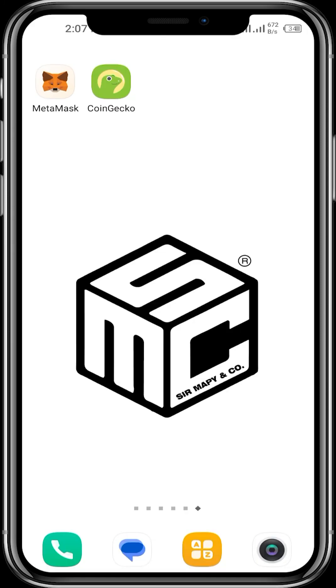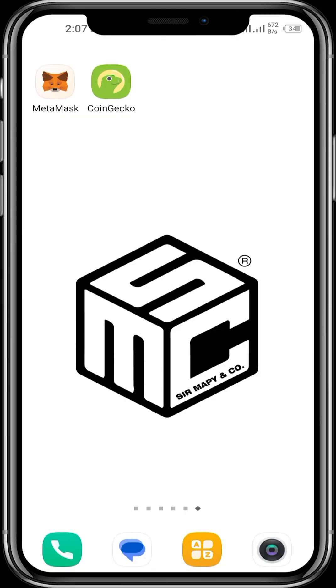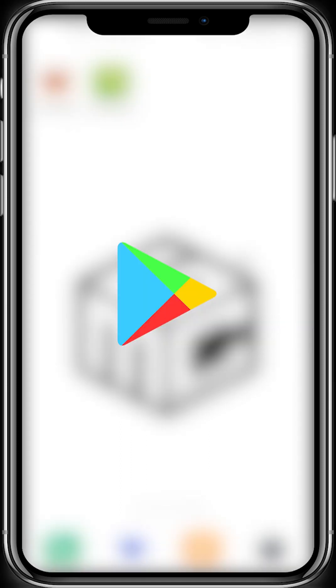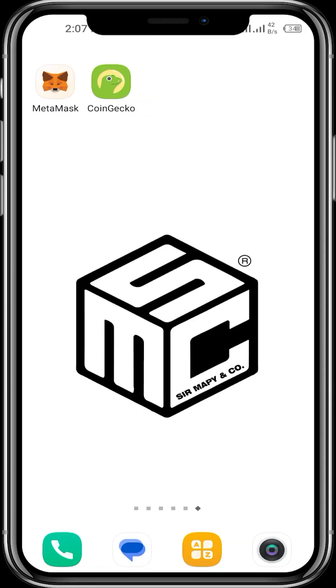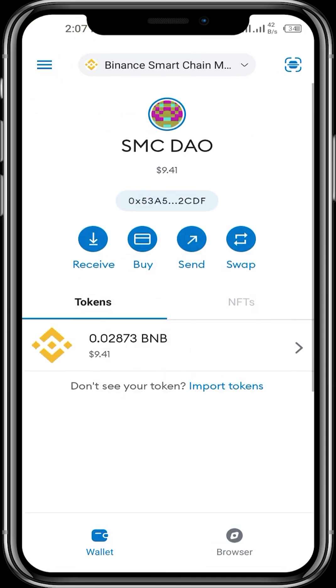If you're using an iOS device, you can download it from the App Store. If you're using an Android device, please download it from the Play Store. Next up, open your MetaMask app and ensure you fill in all necessary details and keep your seed phrase safe.